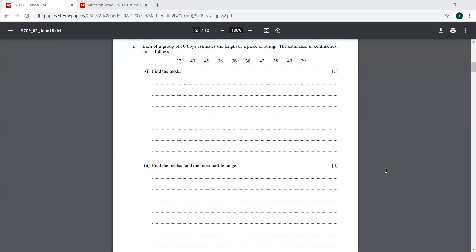Let's start June 18th, paper 62, question number one. Each of a group of 10 boys estimates the length of a piece of string. The estimates in centimeters are as follows.